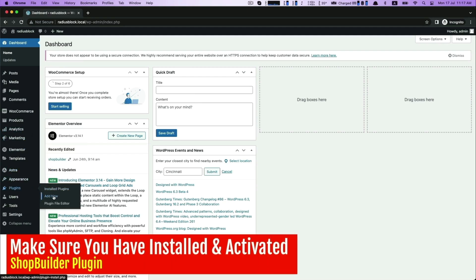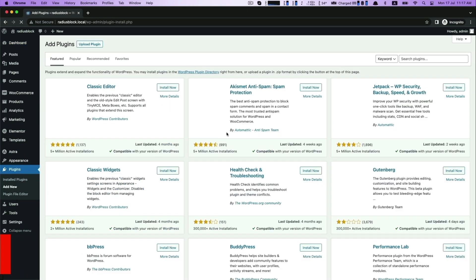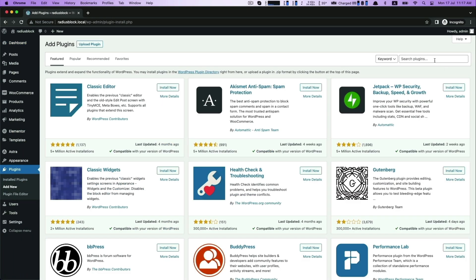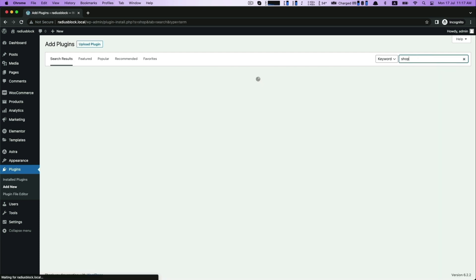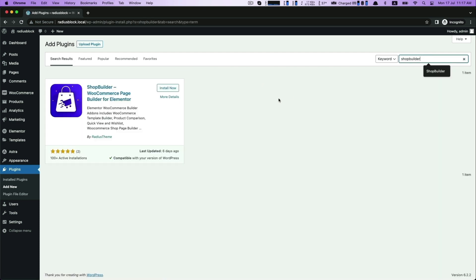Hello everyone, today we will be going over a tutorial on utilizing Shop Builder to create a shopping cart page. Make sure you have installed the Shop Builder WooCommerce page builder.